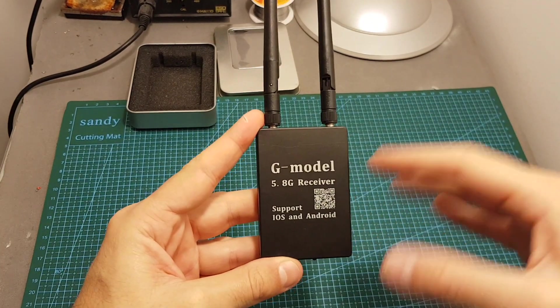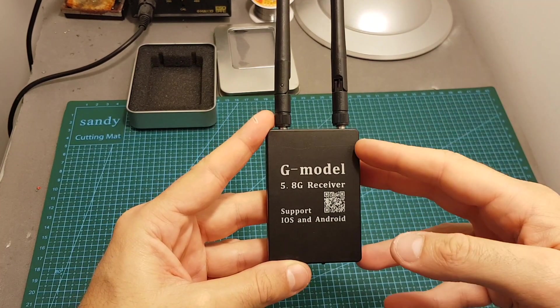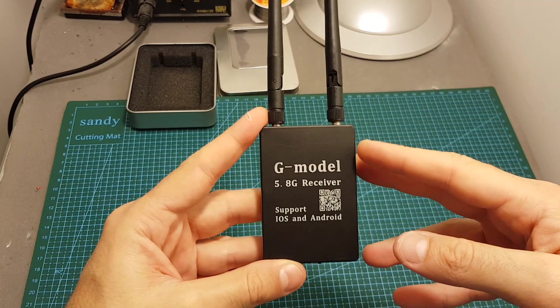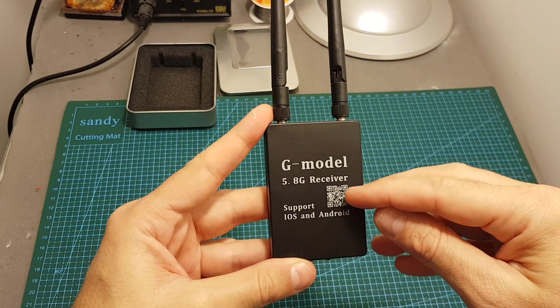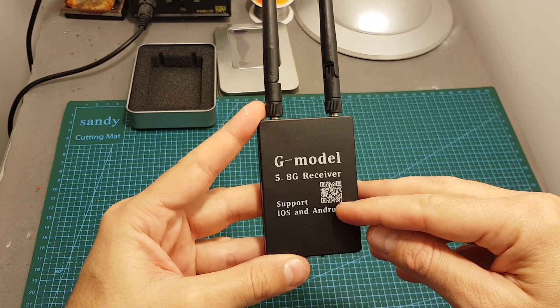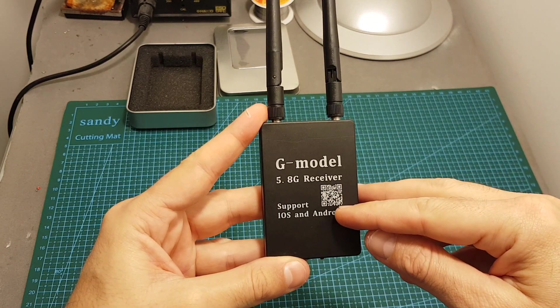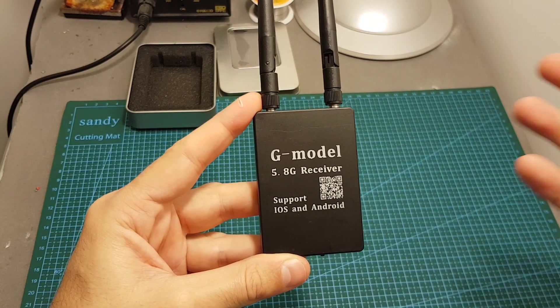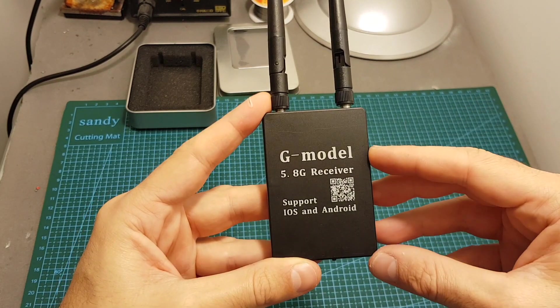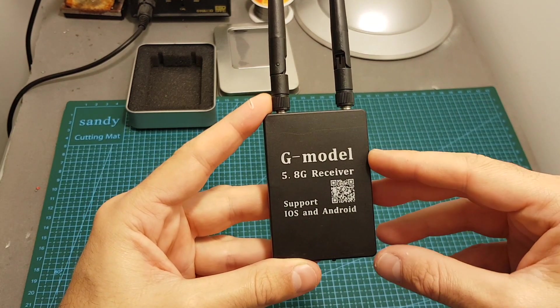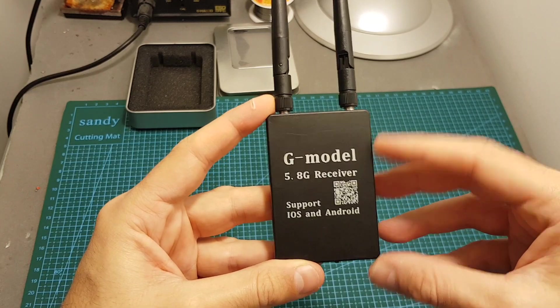In order to use this device you're going to need to download an application. First you have to scan this QR code or you can use my links in the description that will link to the iPhone and Android apps.